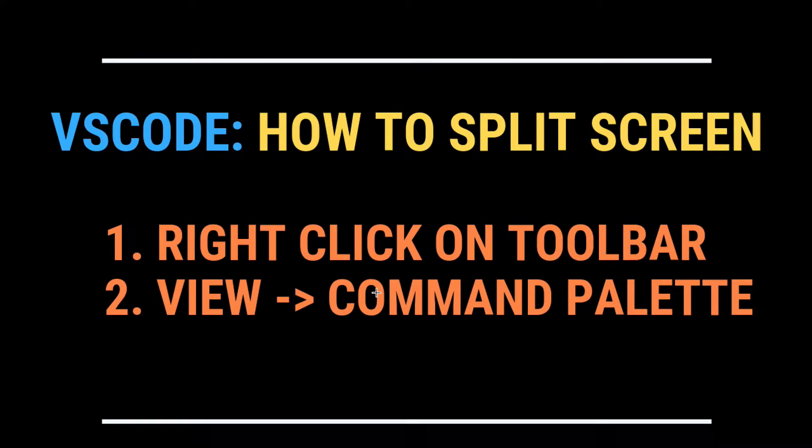So there's two ways to do that, one by right clicking the toolbar, and the second by clicking View and Command Palette.